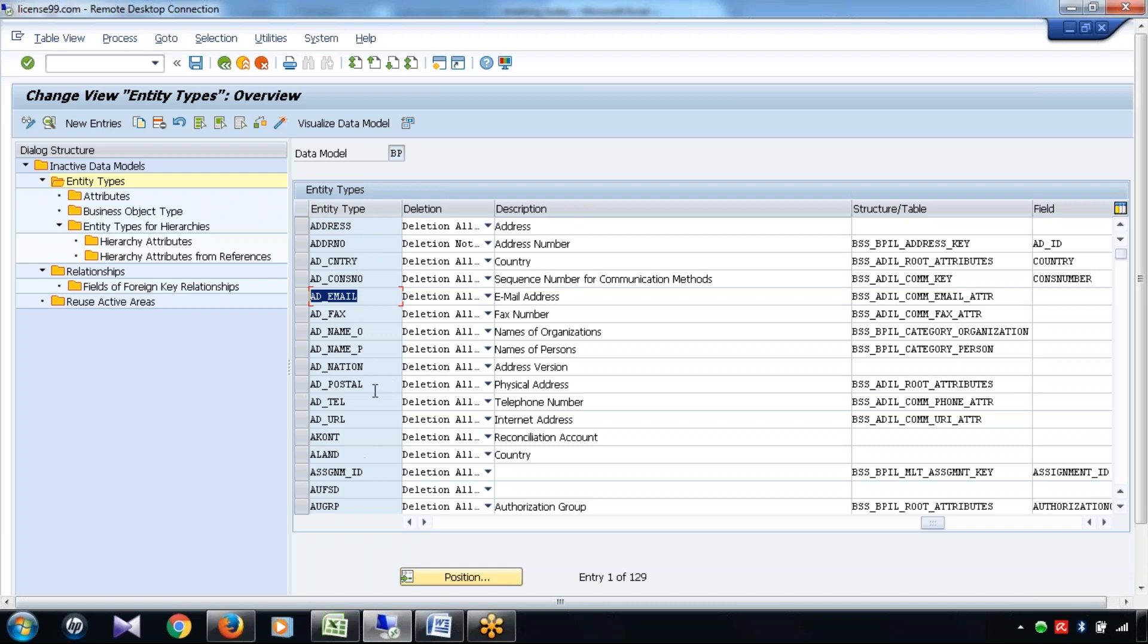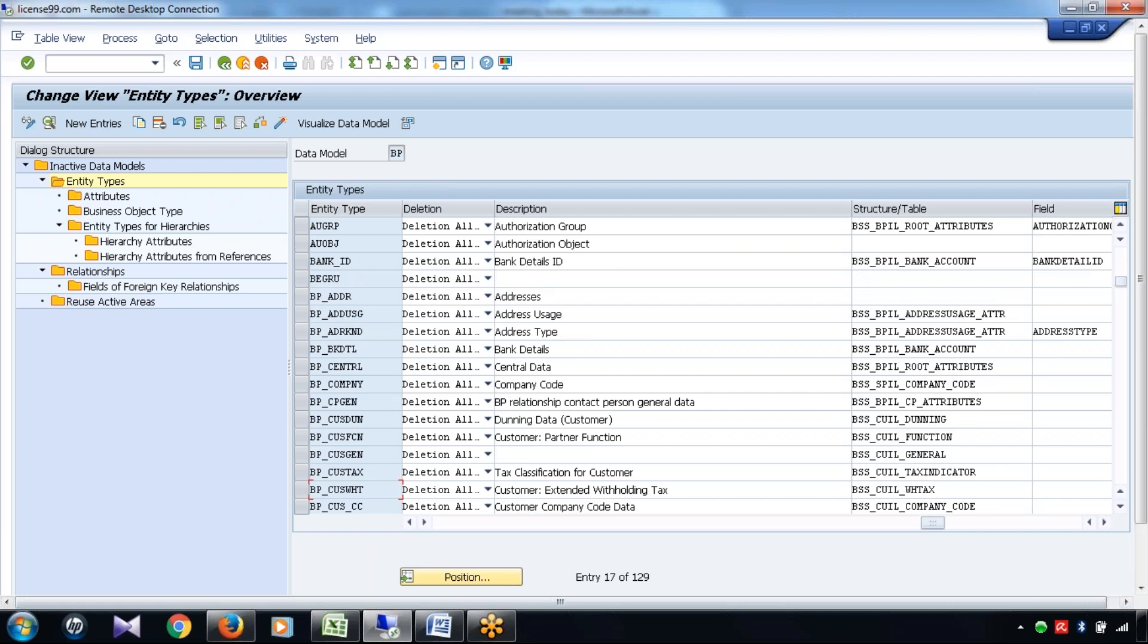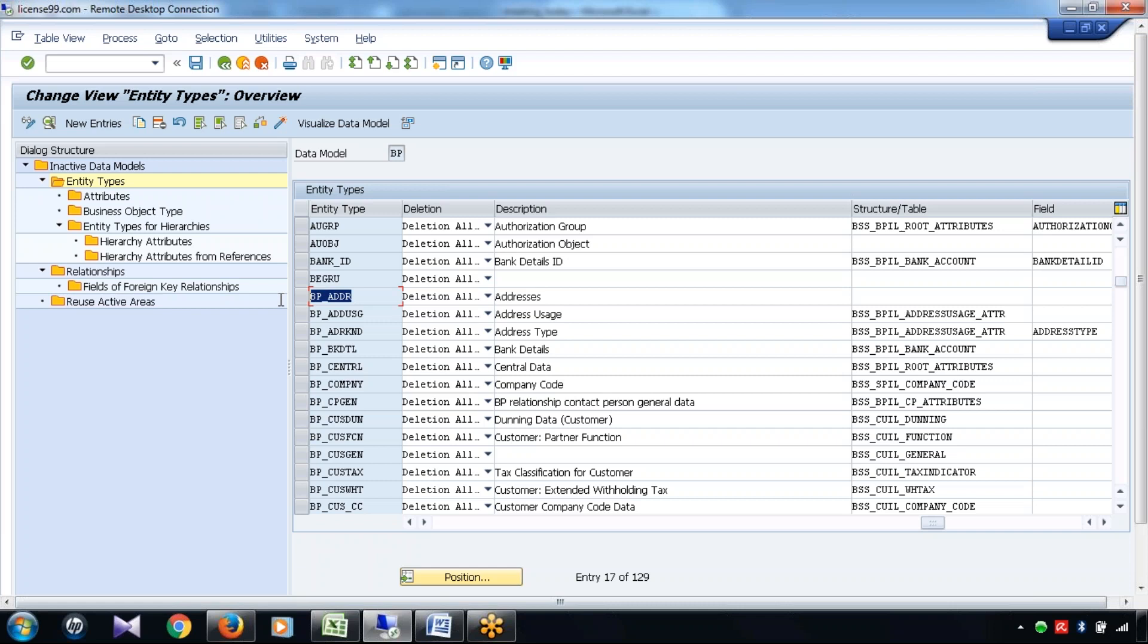This is the entity type for, let me talk about the major entity types - customer tax details. Then, this is the entity type for business partner central data. This is the entity type for the header address data of business partners.